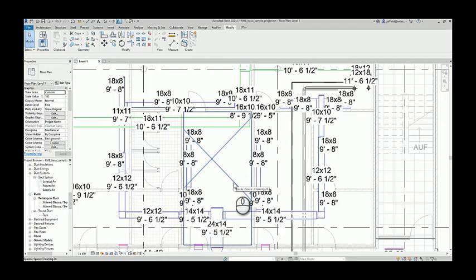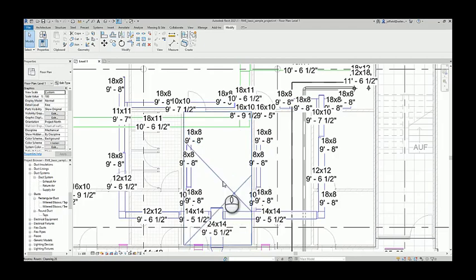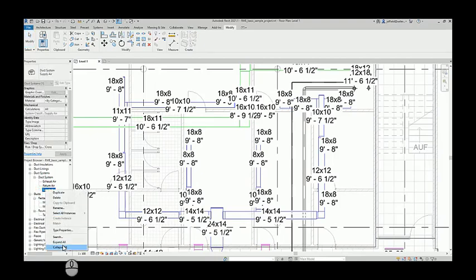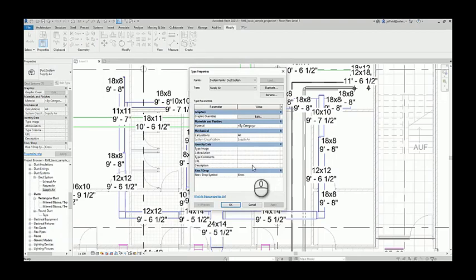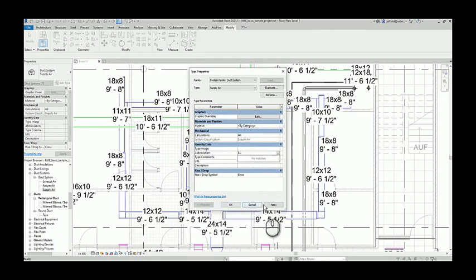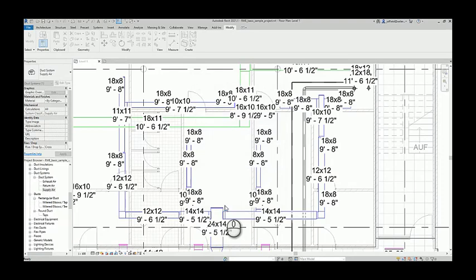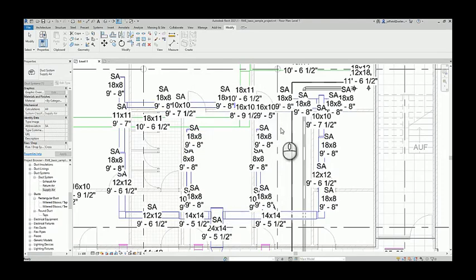Just remember this information has to be filled out just the same as the others. So if we come into our supply and that's one of the systems that we're looking at, notice here our system abbreviation hasn't even been filled out. Hit apply, okay, and then for our supply air system we start to see the system abbreviation being filled out.